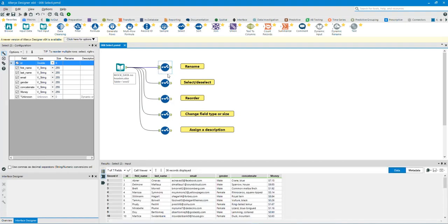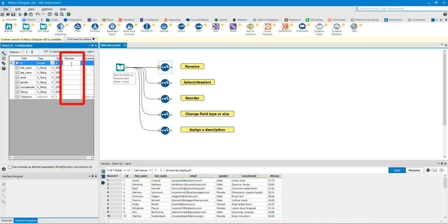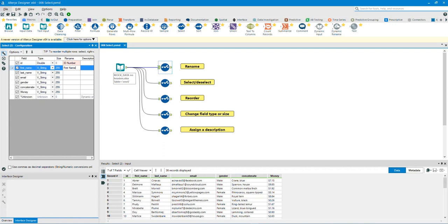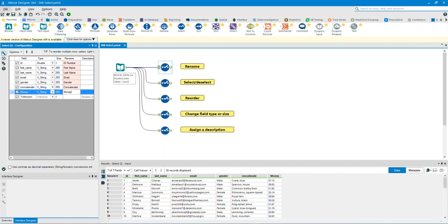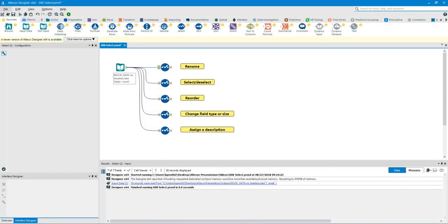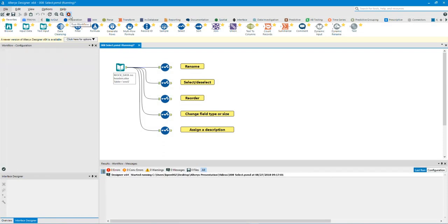Rename. We can rename fields under the section called Rename. When we run the workflow,